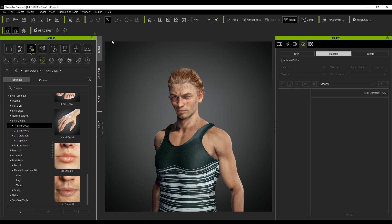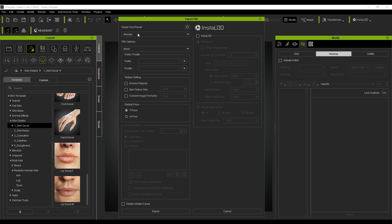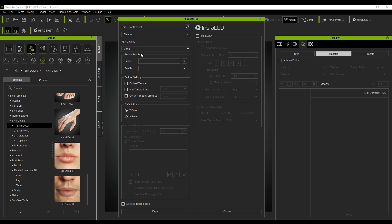So I'm going to go file, export, FBX cloth character. So our tool preset will obviously be blender. We're just going to export the mesh, not the mesh in motion, just mesh. Now embedded textures I like to have disabled and the default pose we will keep as the A pose because if we leave it as a T pose, what actually happens is it sets the character's rig to the T pose, not the mesh.